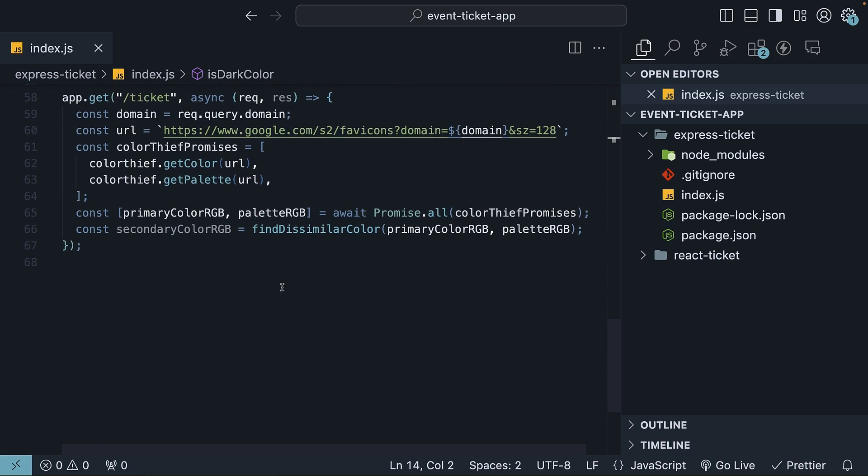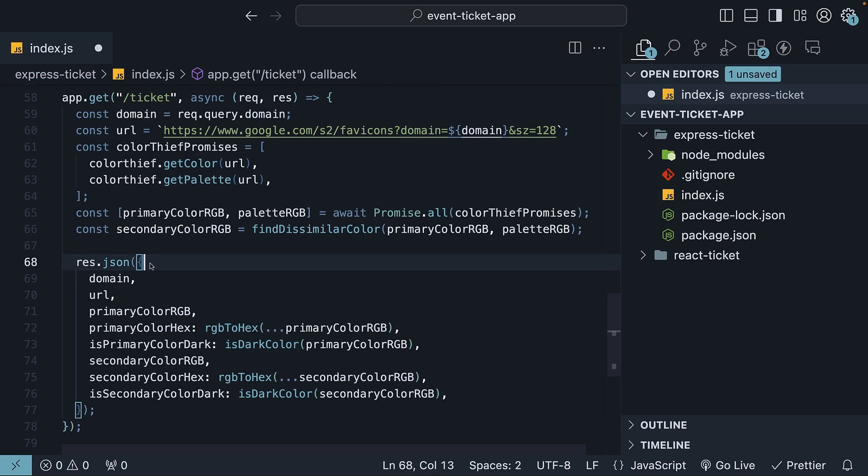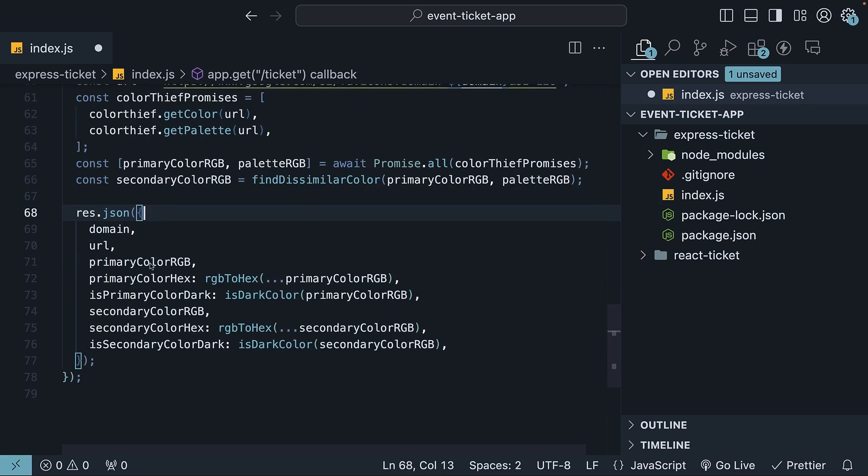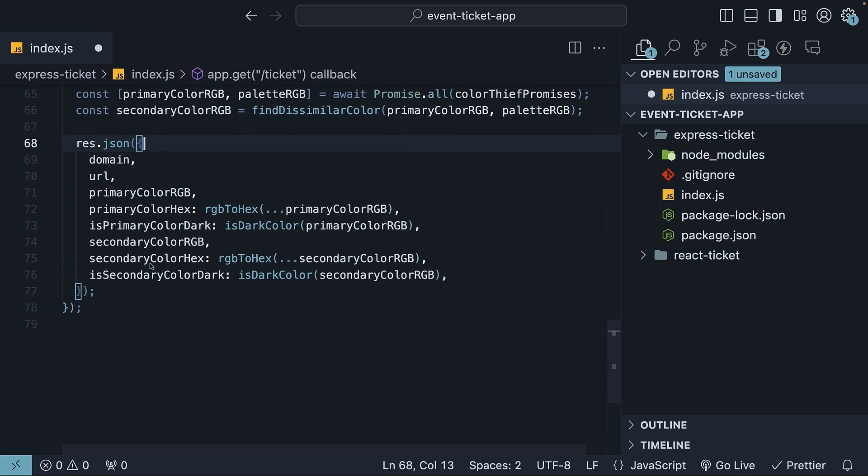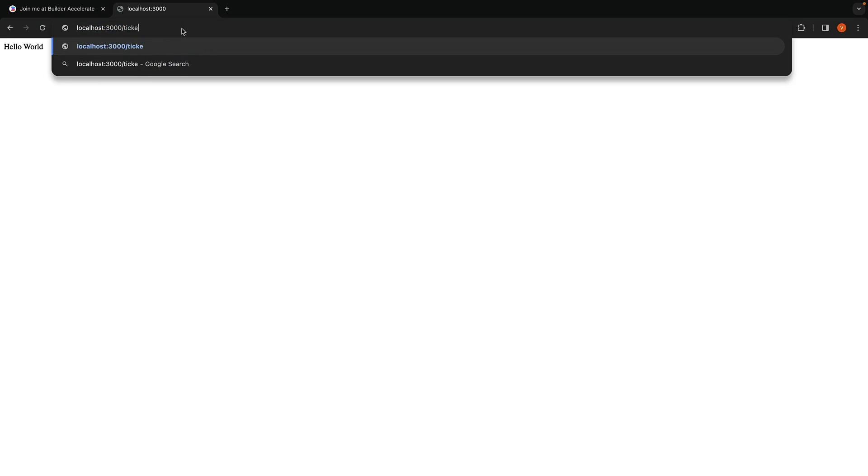Now that all the ticket information has been calculated, return the domain, the favicon URL, the primary color in both RGB and hex formats, the secondary color in both RGB and hex formats, and whether the two colors are dark. If you navigate to localhost:3000/ticket with builder.io as the domain, you should see the API returning the ticket information.